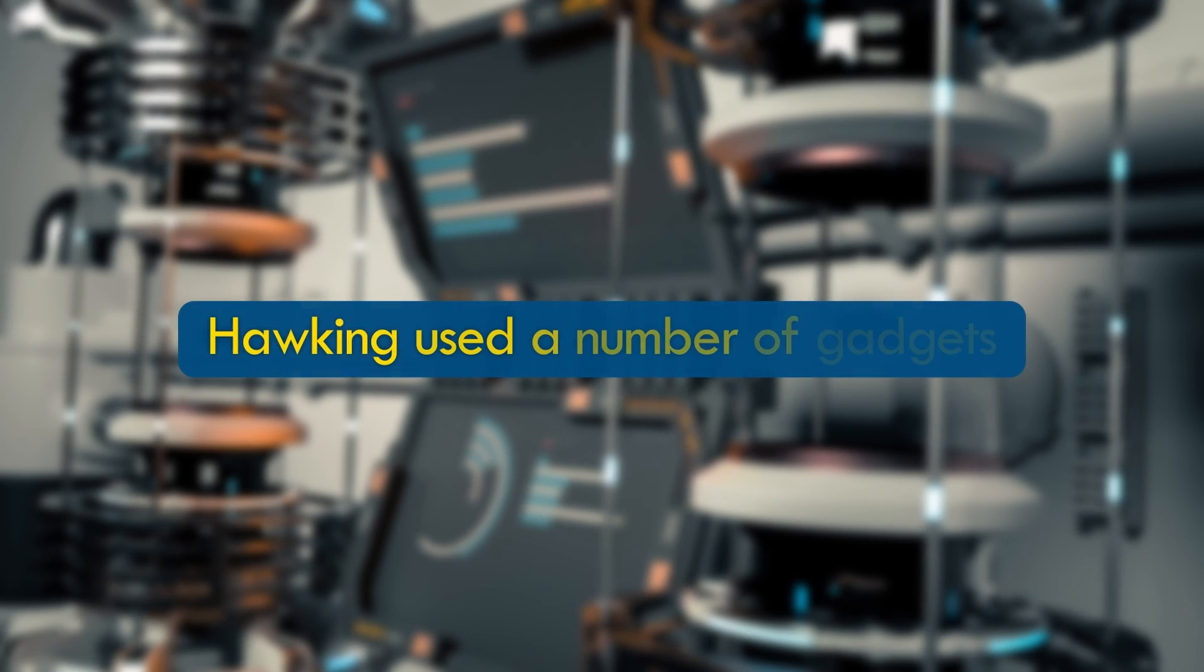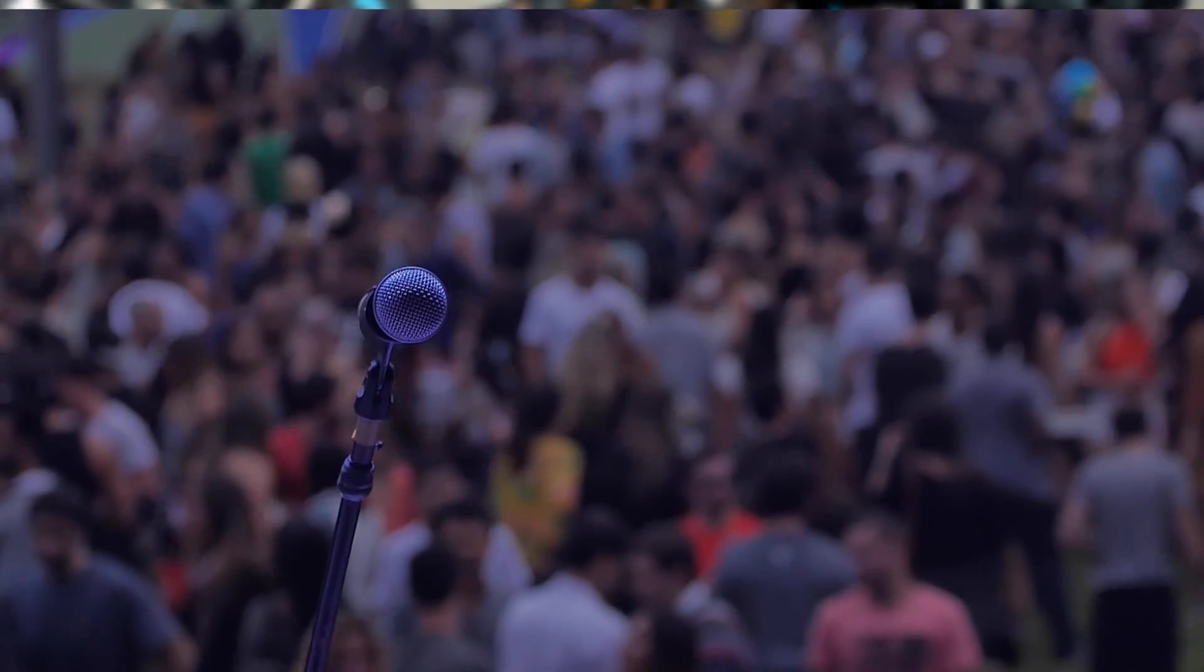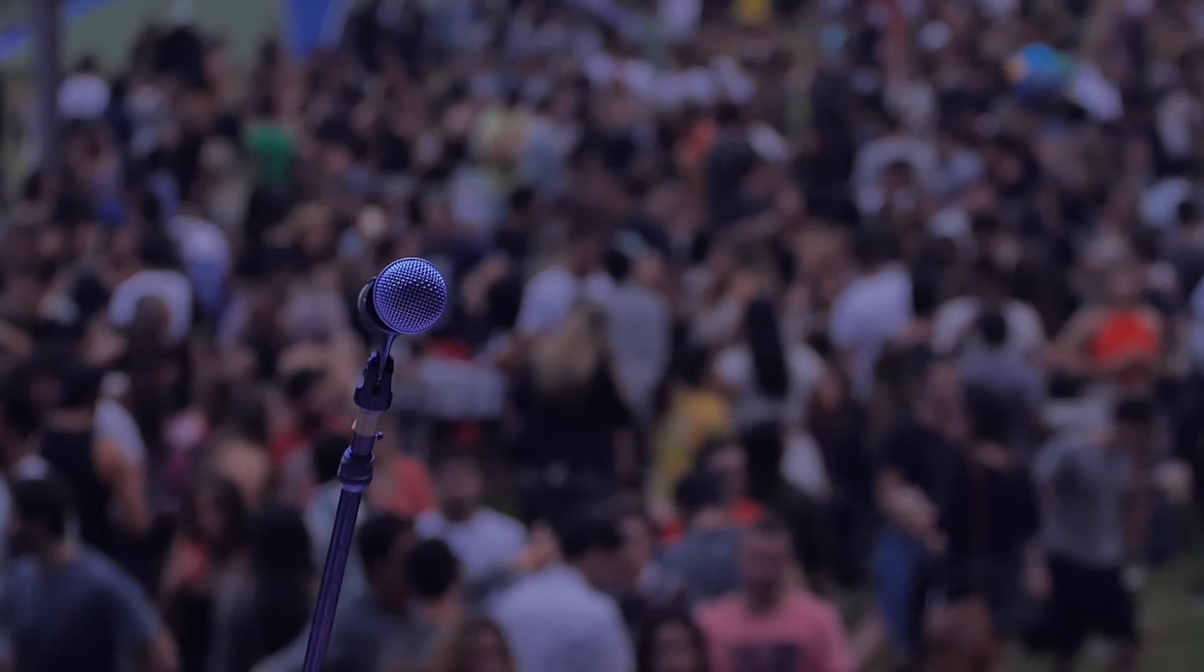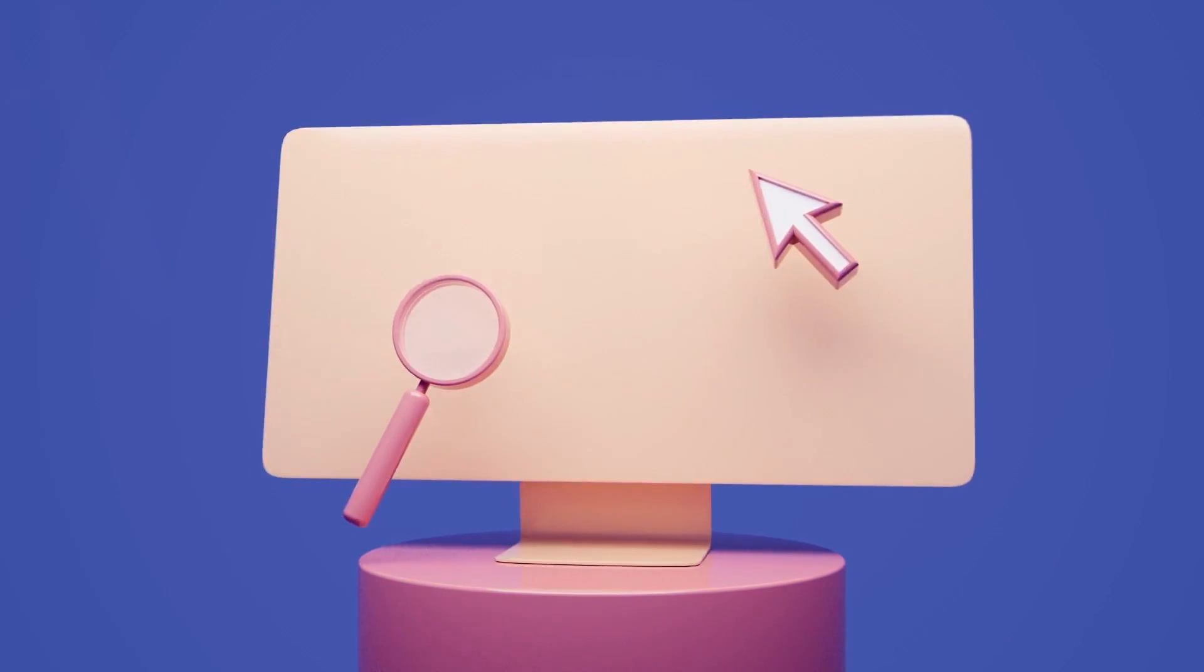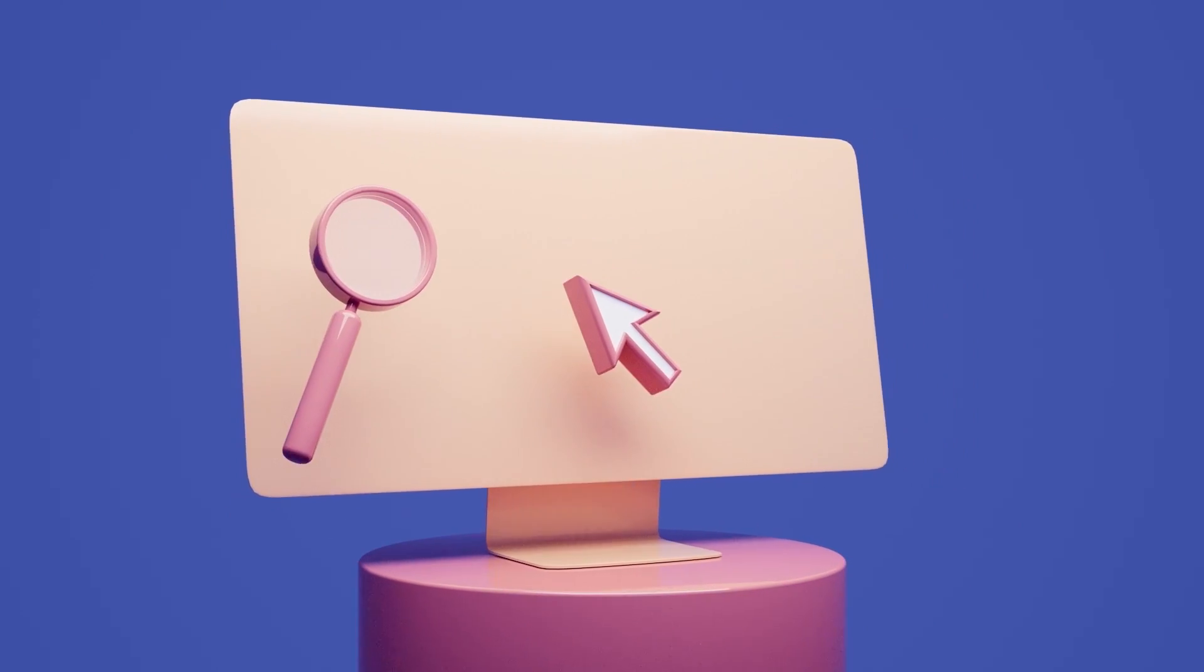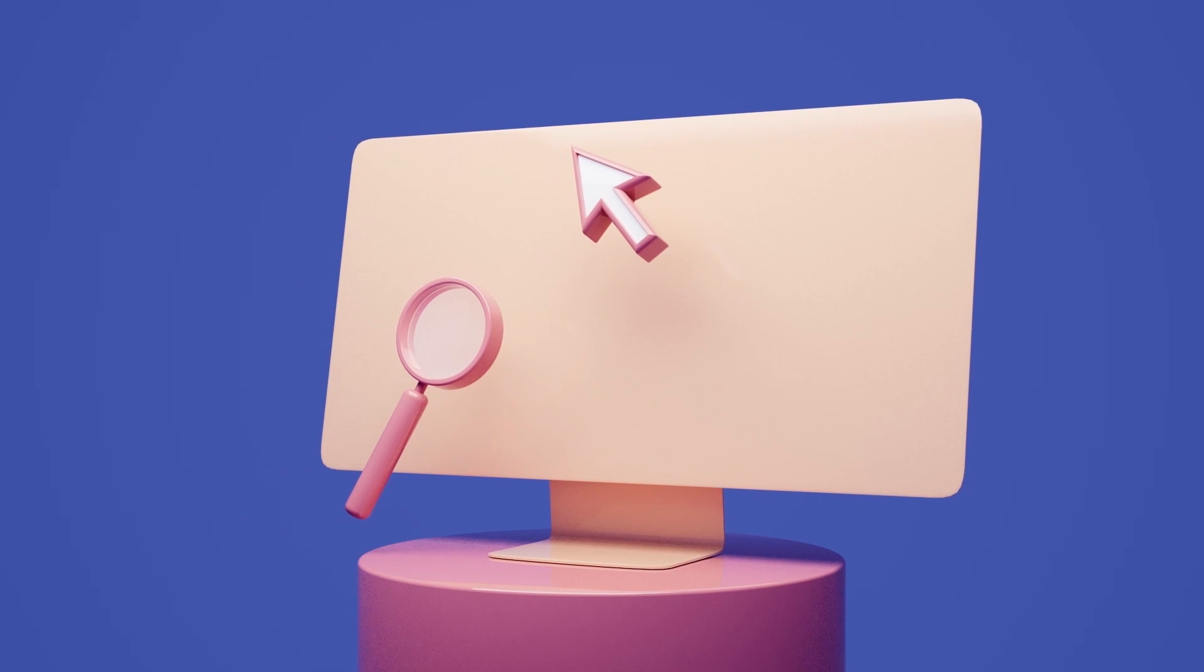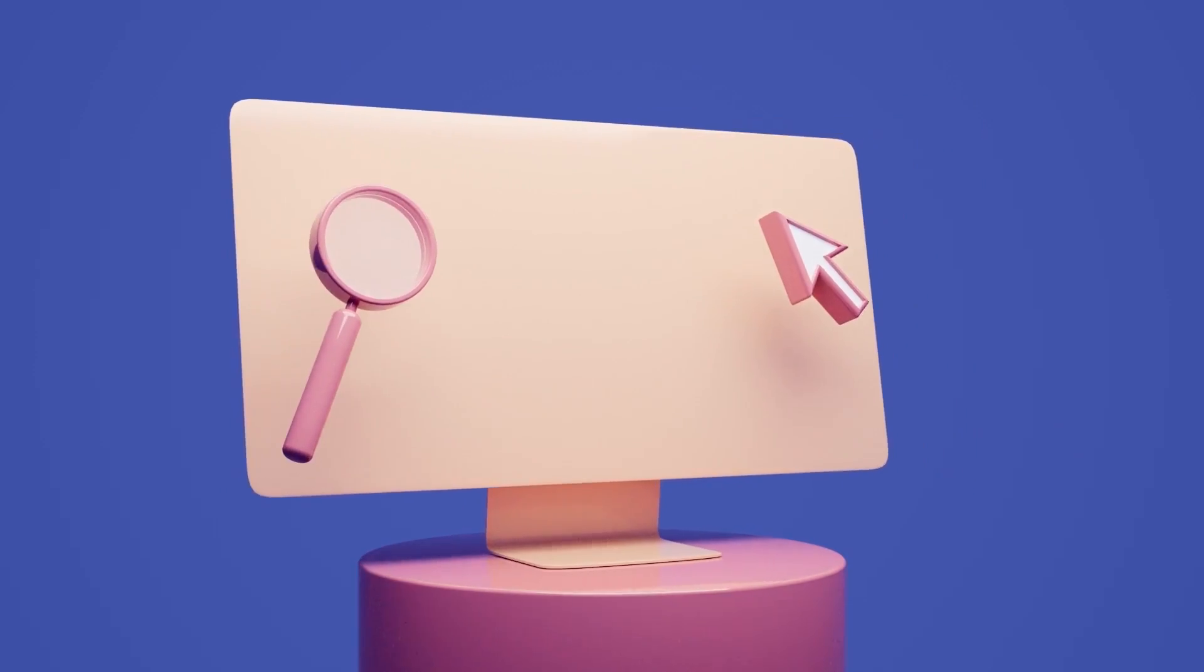Therefore, Hawking used a number of gadgets to continue giving lectures and communicate with people, since he no longer had the ability to speak as most people do. Let's check out some different parts of this machinery and explore how they helped Hawking disseminate his brilliance to the world.